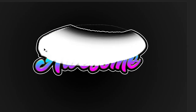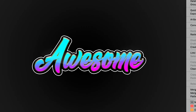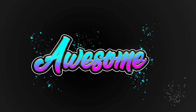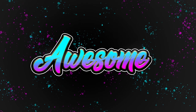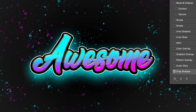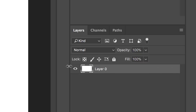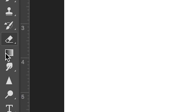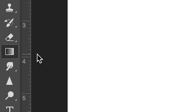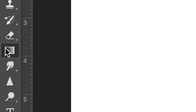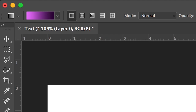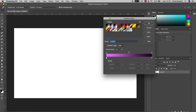Once you've got Adobe Photoshop open and you've got a brand new canvas created, we first want to begin by unlocking the background. Then we'll go to the gradient tool and we'll change the color of this gradient, changing the left color to a solid black and the right color to a dark gray.